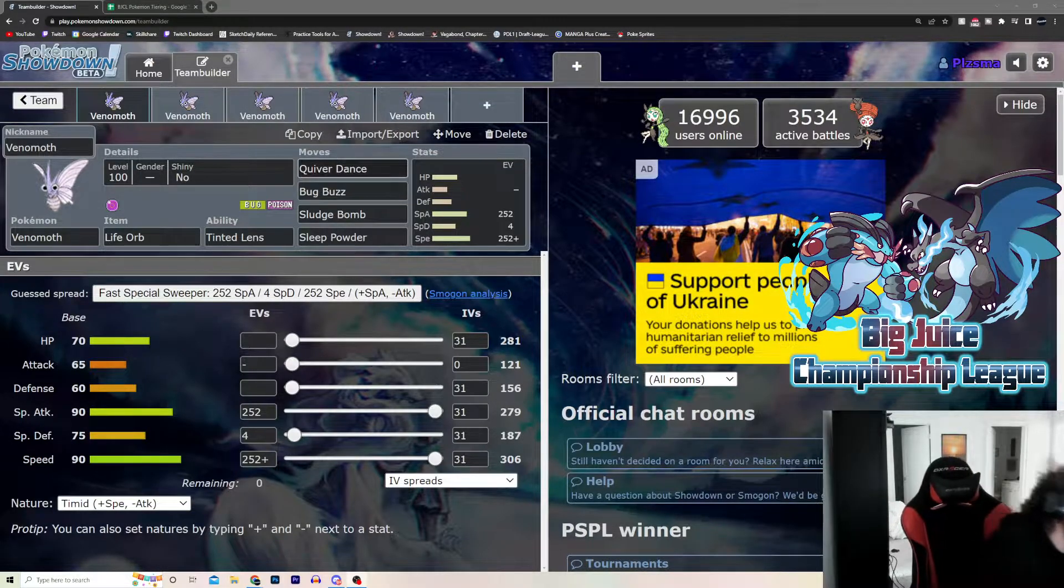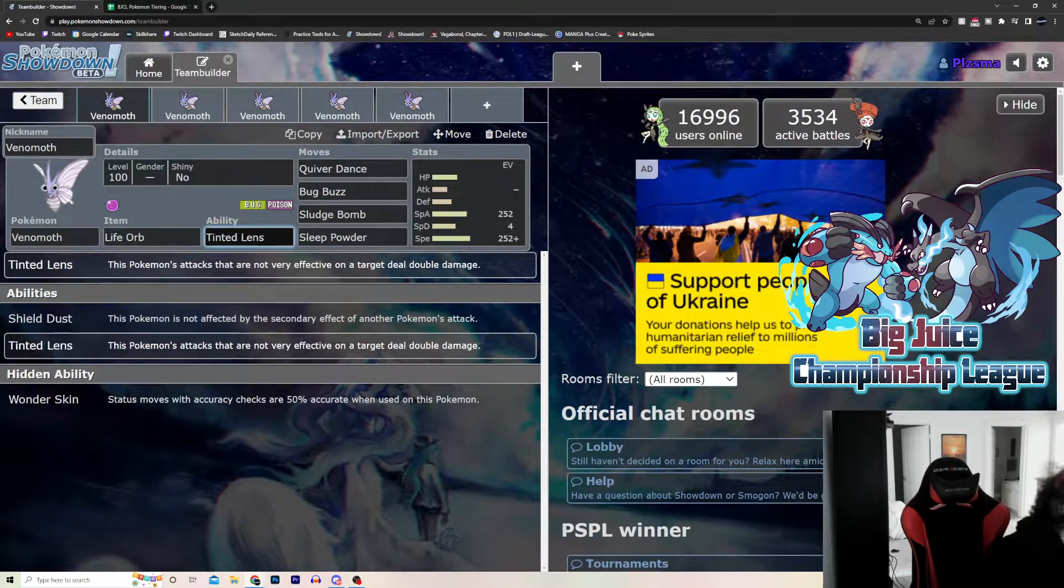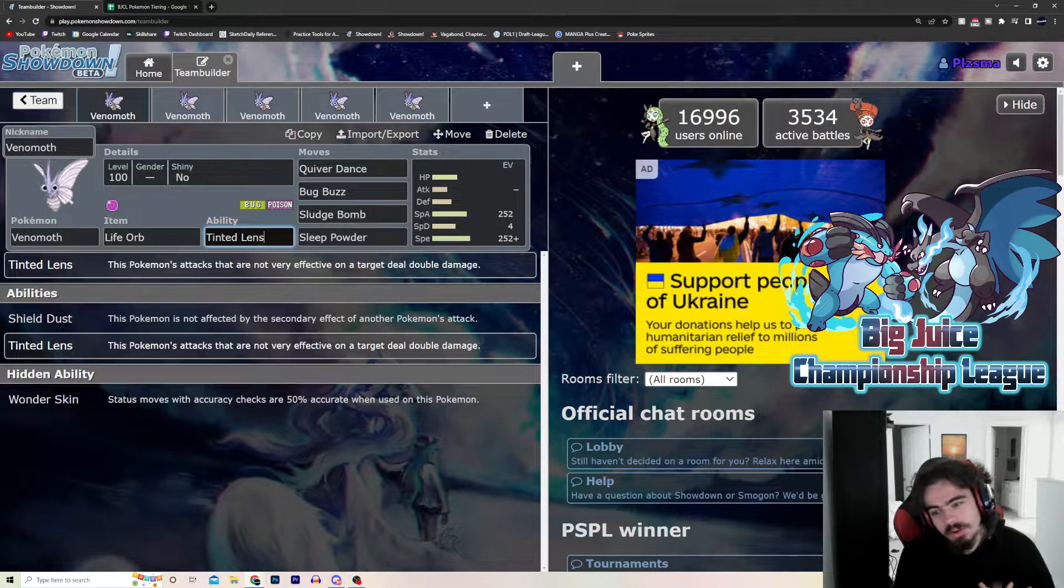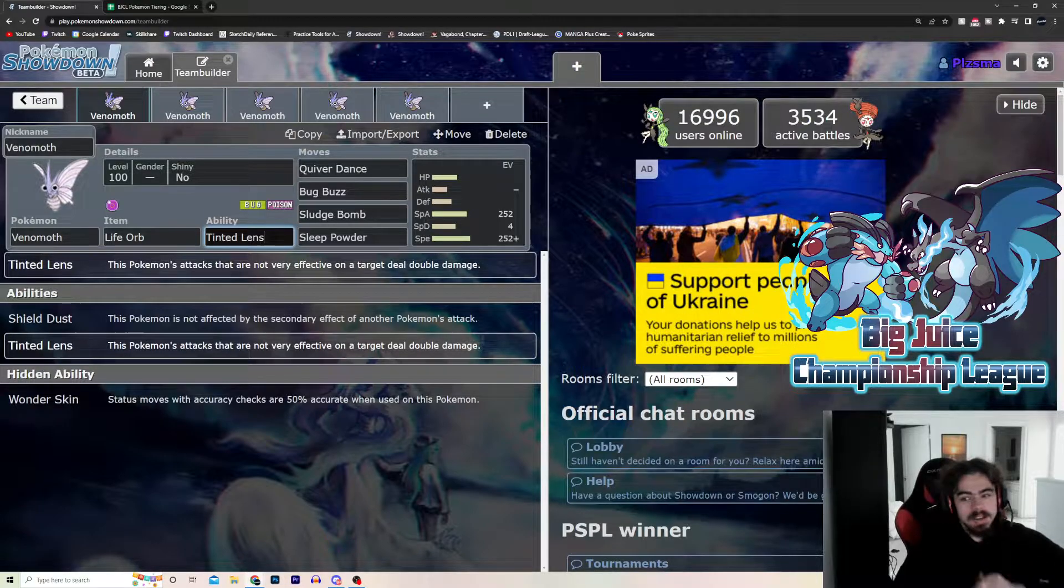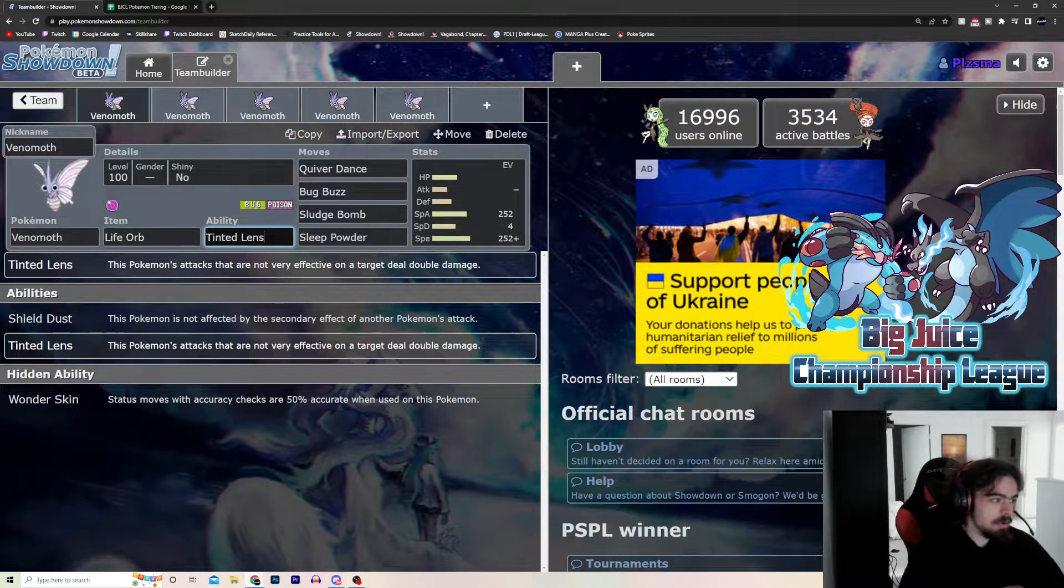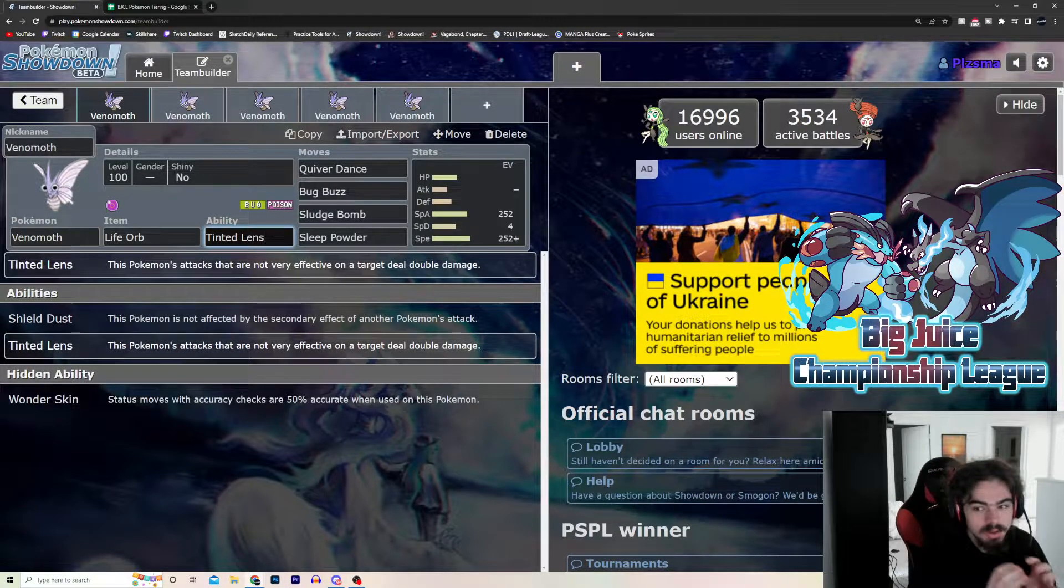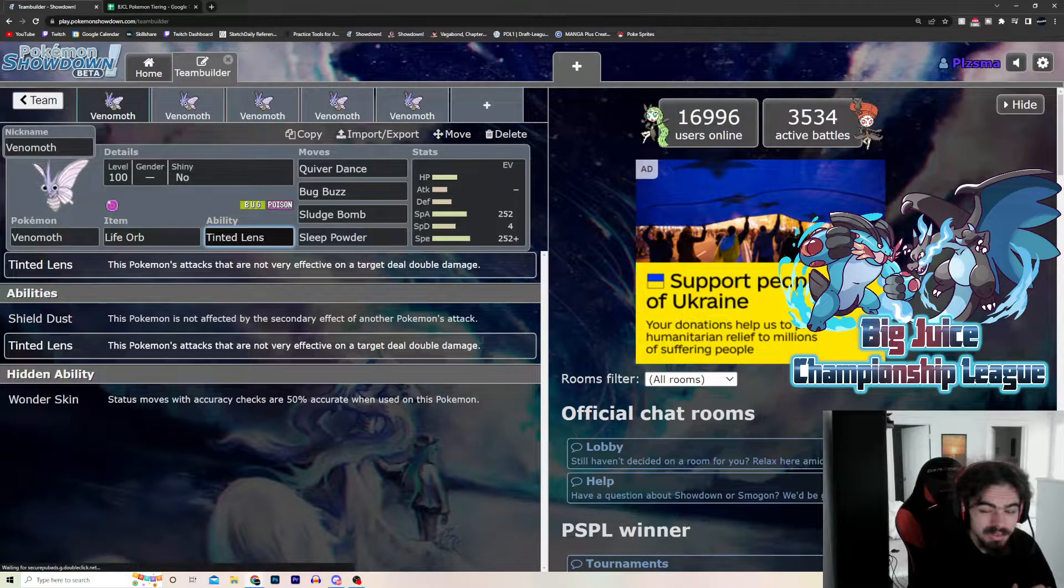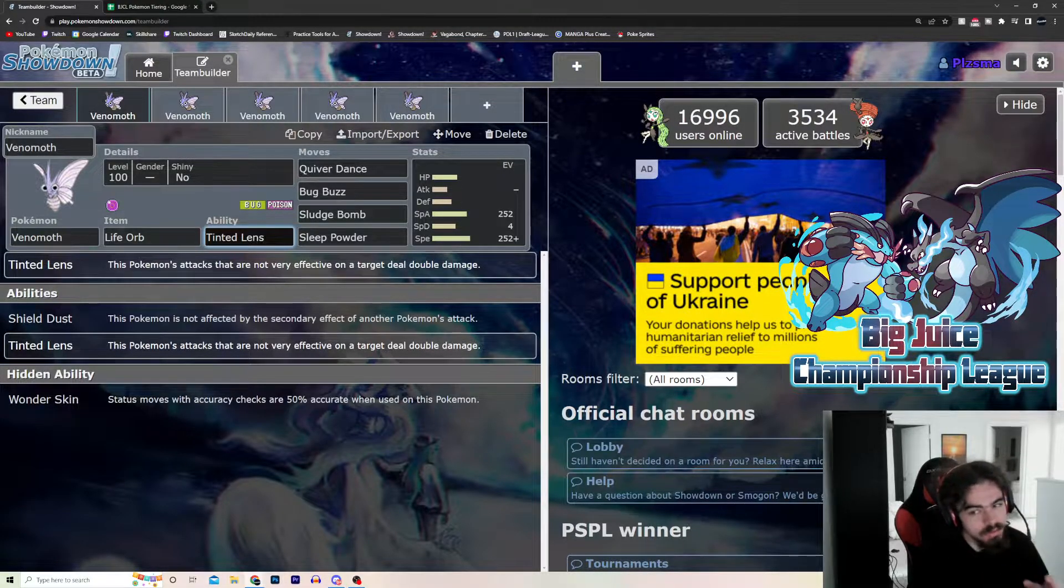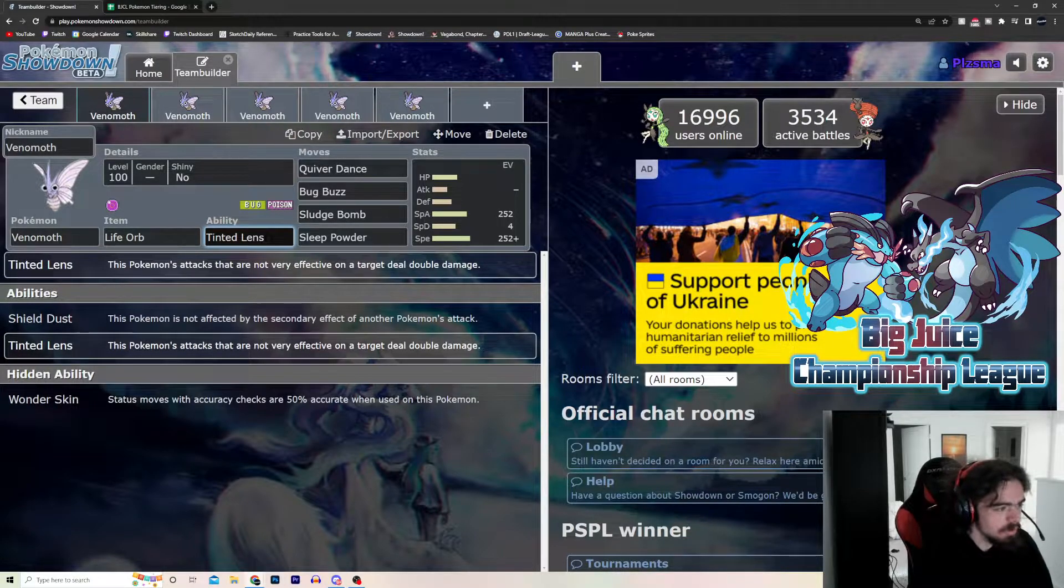Now, what makes this Pokemon extremely good, besides Quiver Dance, is its abilities. Last week, or a week or two ago, when we covered Clefable, same kind of thing. The ability kind of carries this Pokemon. And all of its abilities are really OP. The main one that you're going to be wanting to be using, though, because Venomoth is usually offensive, is Tinted Lens. But I'll go over all three.